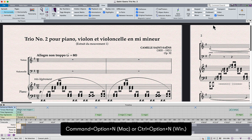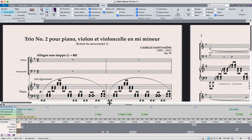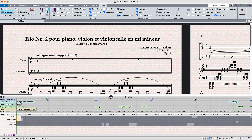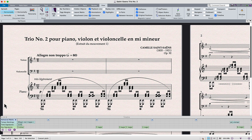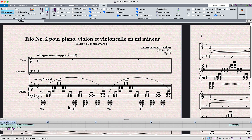The timeline automatically docks to the bottom of your score window and you can resize it by dragging the top of its window up and down. You can undock the timeline by clicking on the undock timeline button, or you can double-click on the timeline window's title bar.